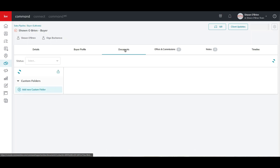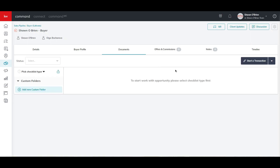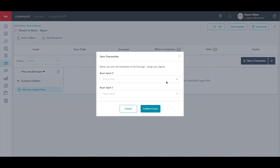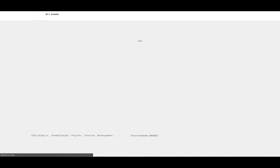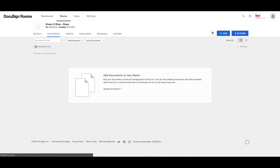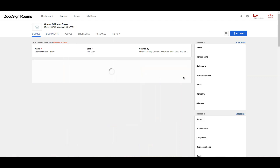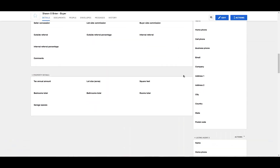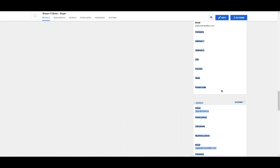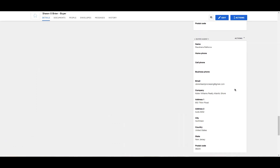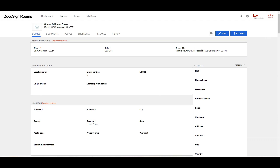At the top right of the Documents page, click Start a Transaction, select DocuSign, then confirm the name of the buyer's agent. Once you click Confirm, it will open a new window directing you to a newly created room in DocuSign. DocuSign automatically pulls the information from the opportunity you created in Command. Notice the room name, and if we go to the Details tab, the buyer information and buyer's agent information are synced from the Command opportunity data.